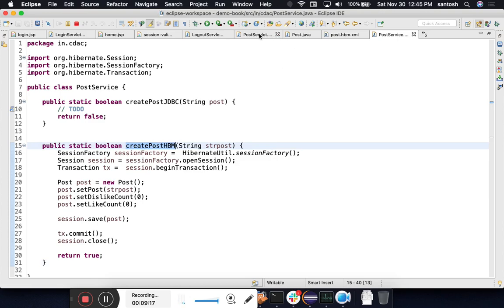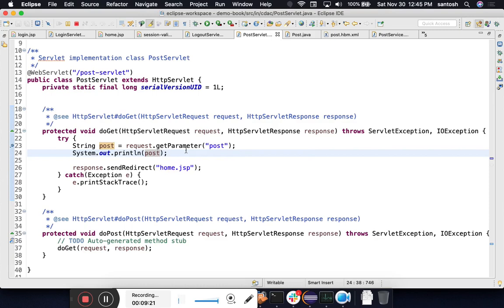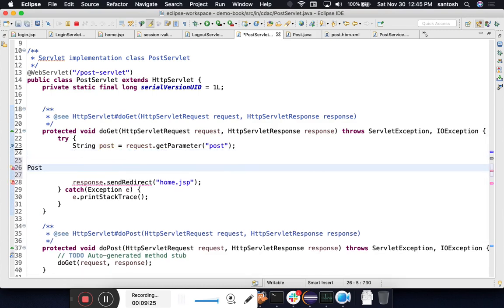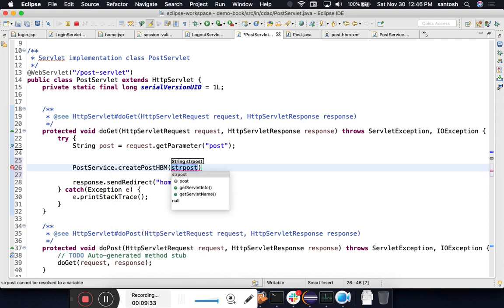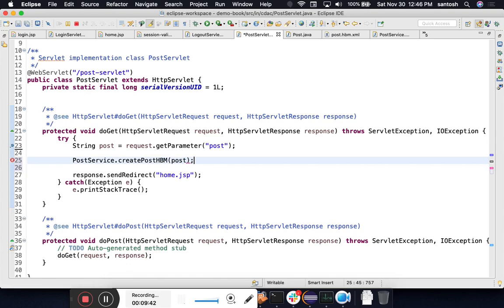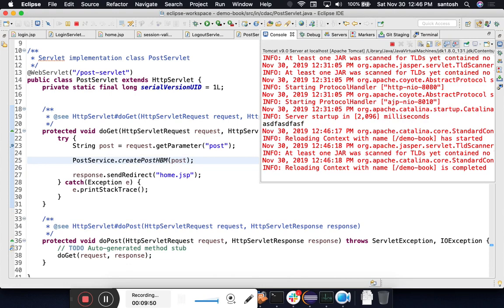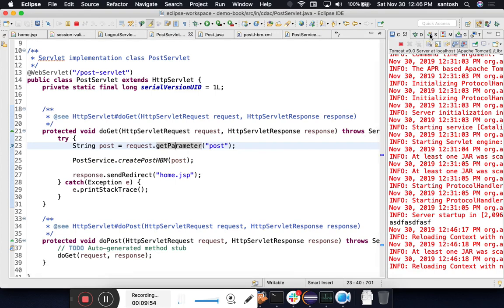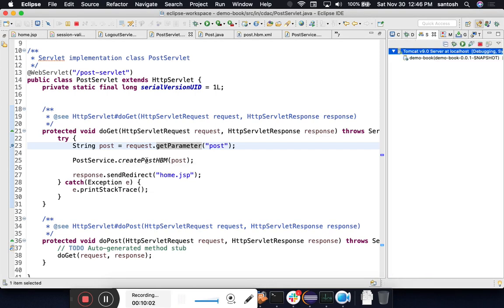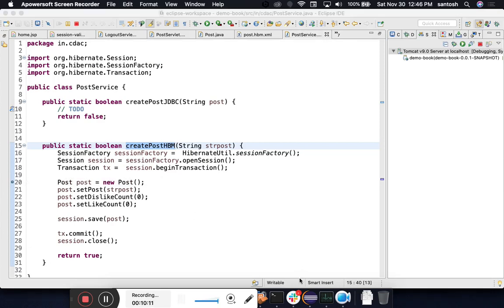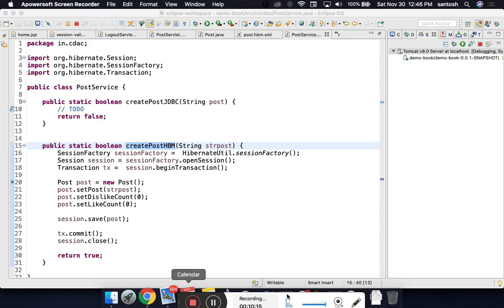Now let's call this method from our PostServlet. We call PostService.createPostHBM() passing the message coming from the user. Let's start the server in debug mode — loading in debug mode the first time takes some time, so we have to be patient. We'll put a debug breakpoint at line 20.